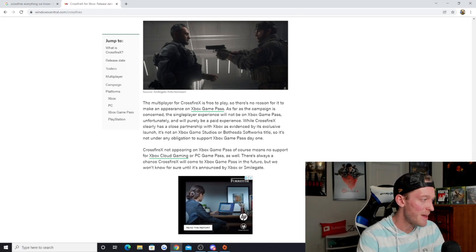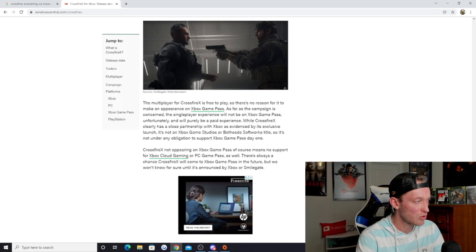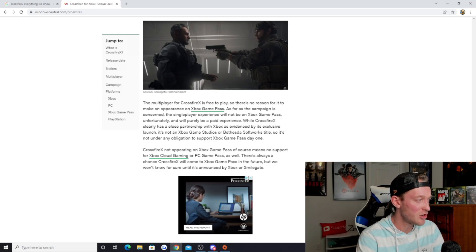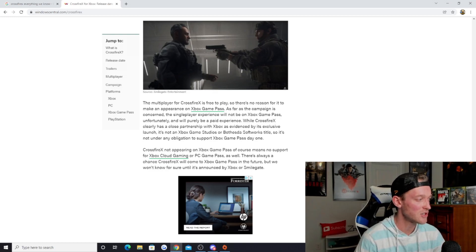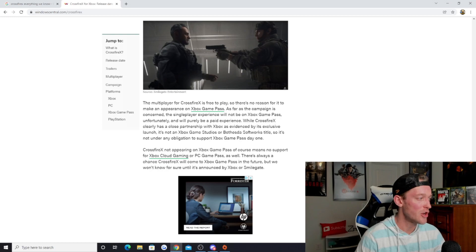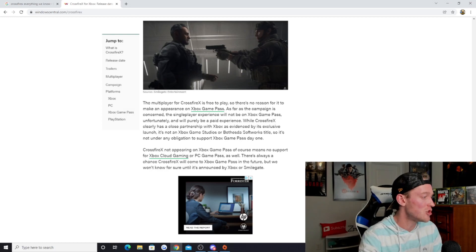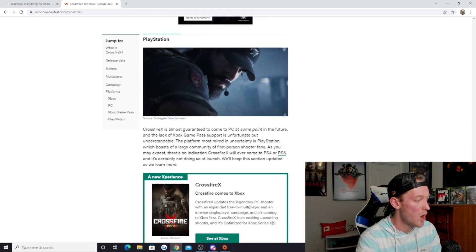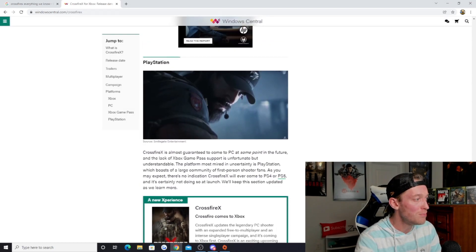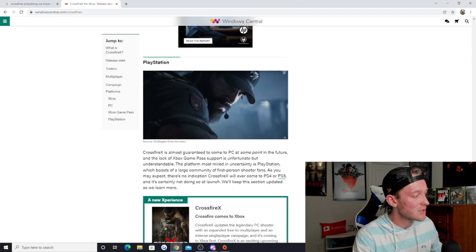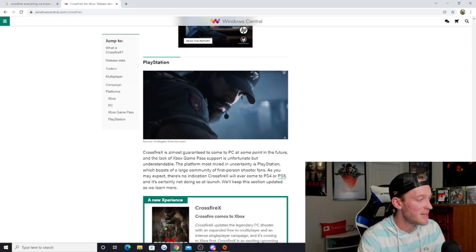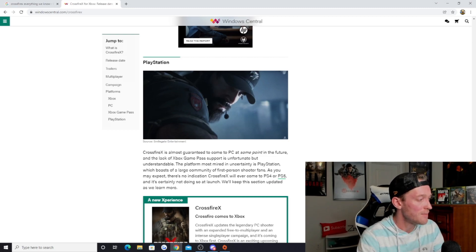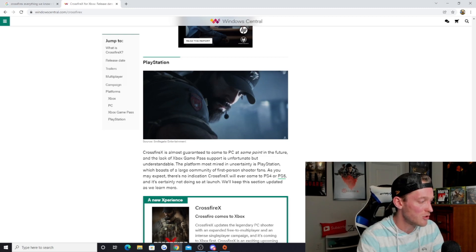The multiplayer for Crossfire X is free to play, so there's no reason for it to make an appearance on Xbox Game Pass. As far as the campaign is concerned, the single-player experience will not be on Xbox Game Pass unfortunately, and will purely be a paid experience. While Crossfire X clearly has a close partnership with Xbox as evidenced by its exclusive launch, it's not an Xbox Game Studio or Bethesda Softworks title, so it's not under any obligation to support Xbox Game Pass day one. I do believe it will be coming out at some point on Xbox Game Pass. Crossfire X is also almost guaranteed to come to PC at some point in the future, and the lack of Xbox Game Pass support is unfortunate but understandable.